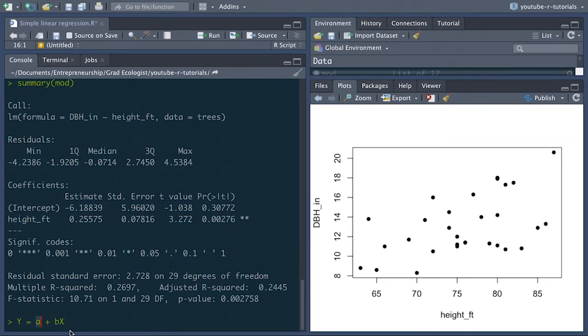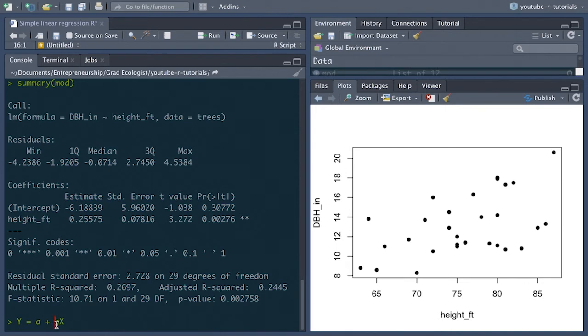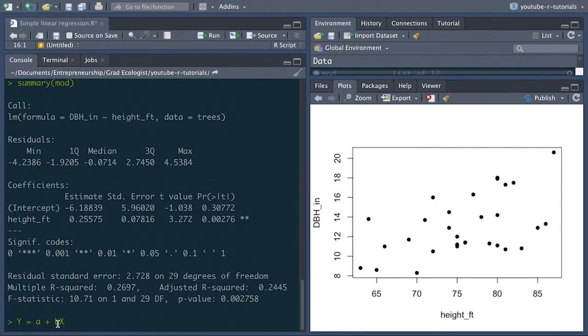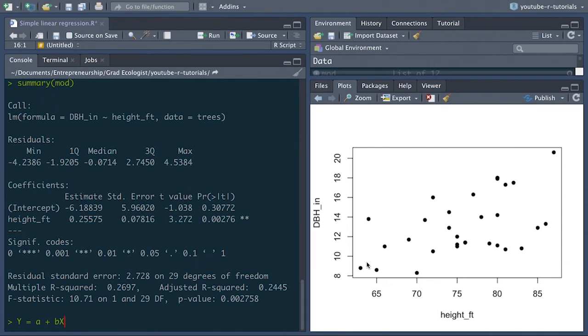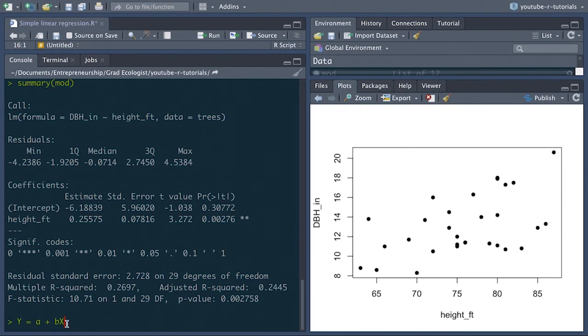So to model a straight line or a linear line as is described by a linear model, you need two coefficients. First, you have this intercept value or the a in this case, which represents where the line crosses over zero. And then you have this b coefficient or the slope coefficient, which is multiplied by x to show you the rate at which that line or the angle at which that line changes with respect to x. So what a linear regression actually does is it tries to optimize the value of the intercept and the slope to create a line that best describes this relationship of points between height and dbh. And then we can use a statistical test to see if these coefficients are actually significantly different from zero.